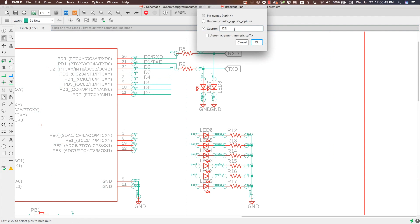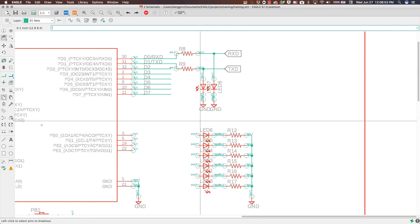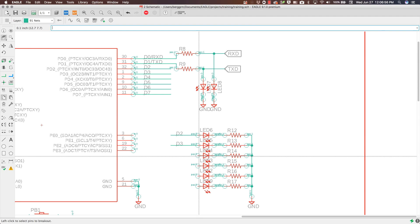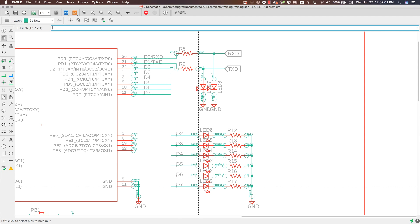Making breaking out those sequential pins super fast.